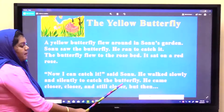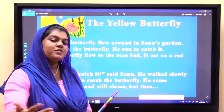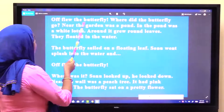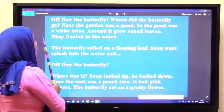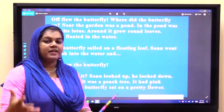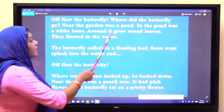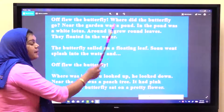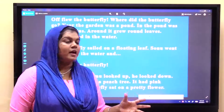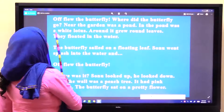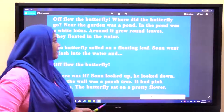He came closer, closer and still closer. But then, woh dheere dheere uske nazdik — closer yaani bahut karib, aur karib. Matlab karib karib ja raha tha. Tabi achanak kya hua? Off flew the butterfly. Ab jaisi hi Sonu us butterfly ke nazdik aur nazdik jane laga, woh butterfly ud gayi. Near the garden was a pond. Sonu ka jo garden tha, uske nazdik mein ek pond tha — pond yaani talaab. Us talaab ke andar kya tha? In the pond was a white lotus — ek white rang ka lotus, safed rang ka kamal ka phool.